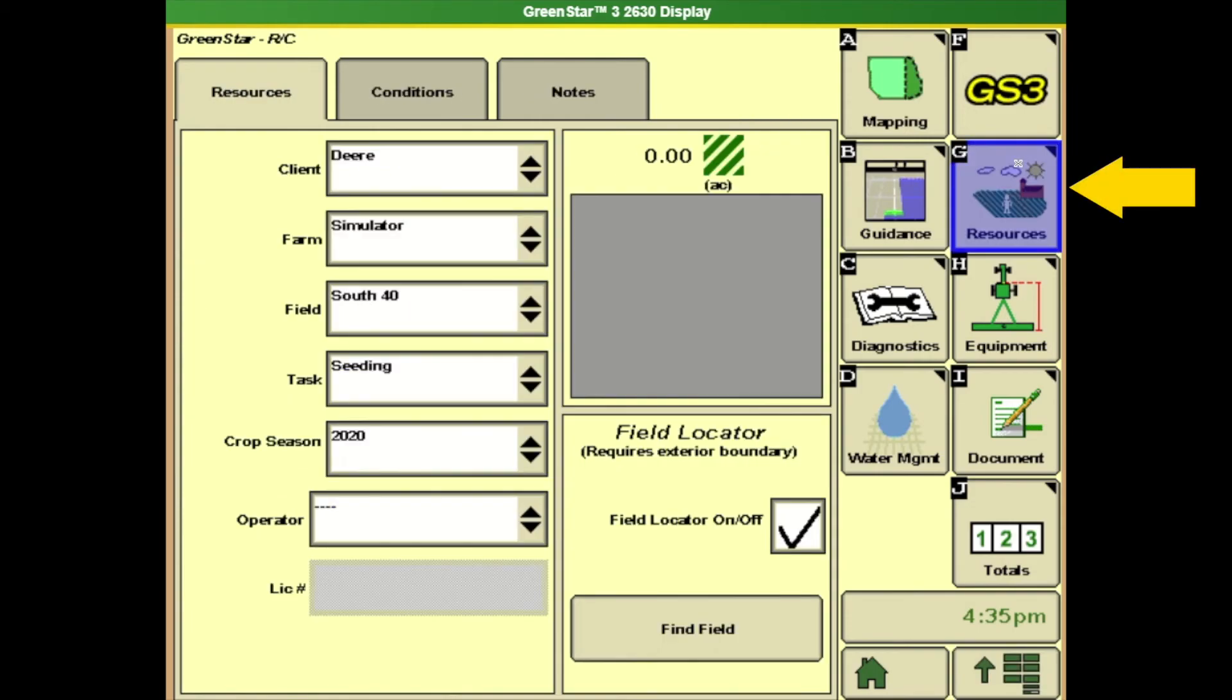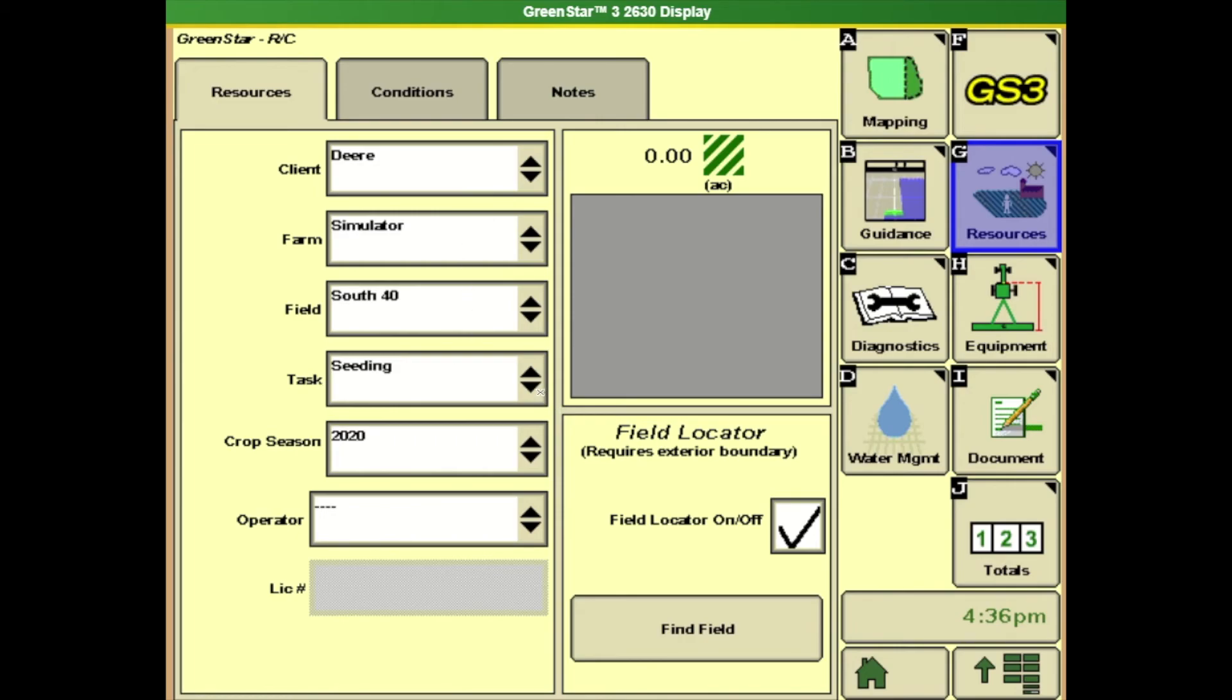So we'll start in G which is our resources. We have to tell the display where we're at and what we're doing. Okay so we're going to go through, we've got to choose our client, farm and field. Then we also have to tell our task. So in this example we're going to be seeding so we need to make sure the task is seeding. And we also need to have the correct crop year.